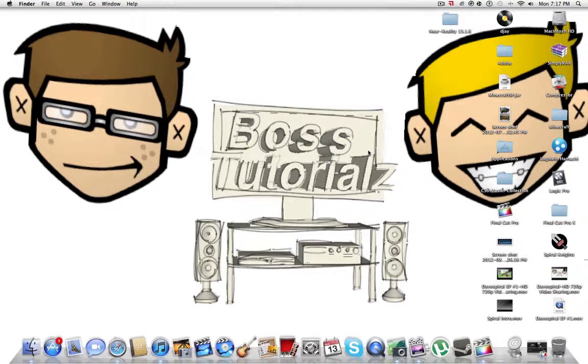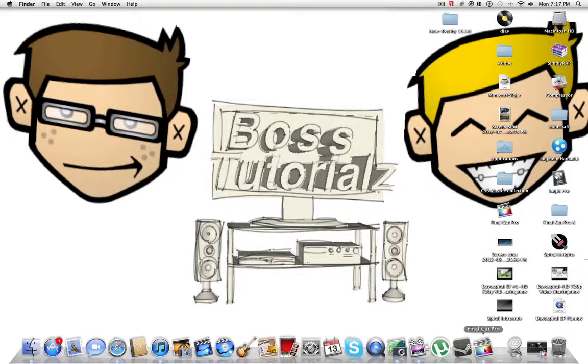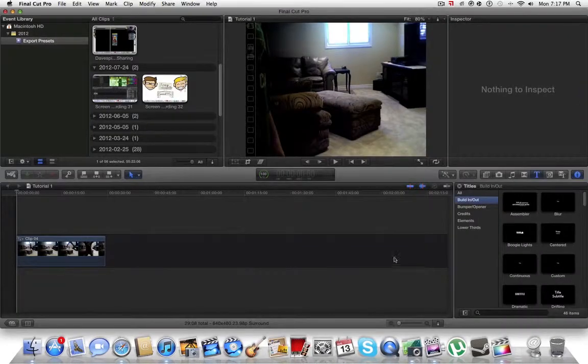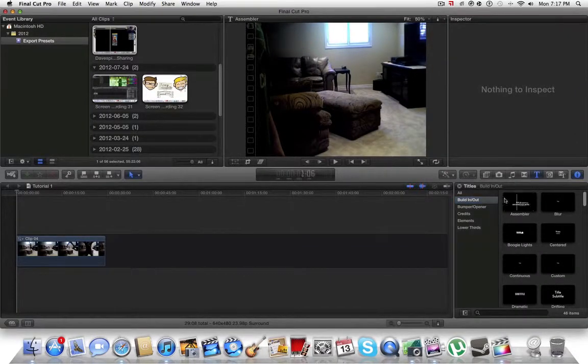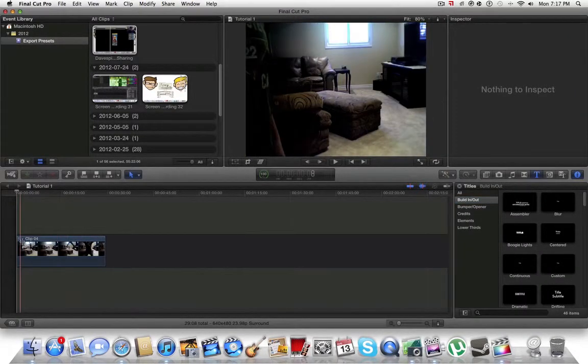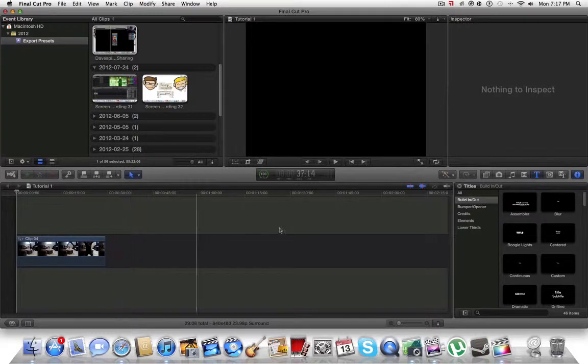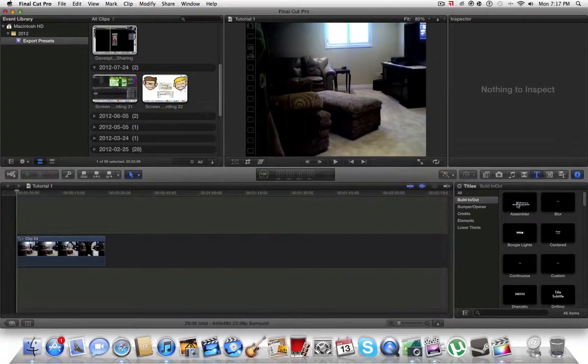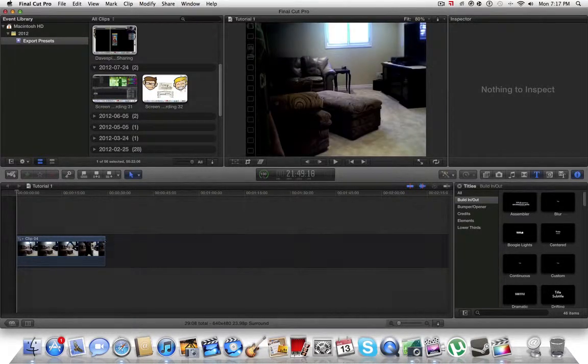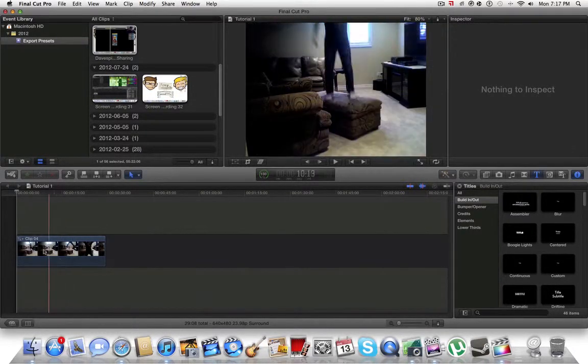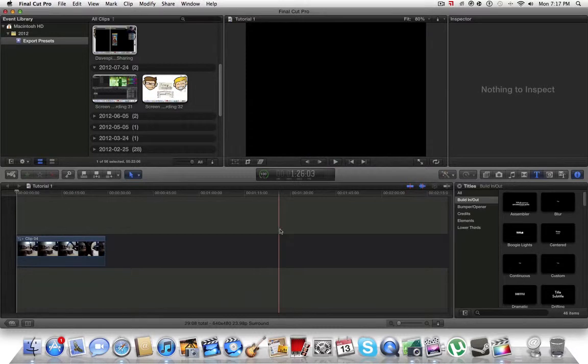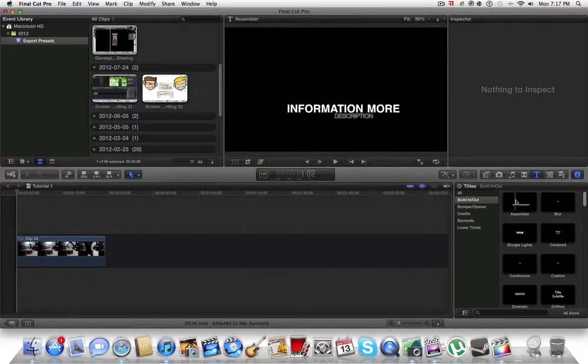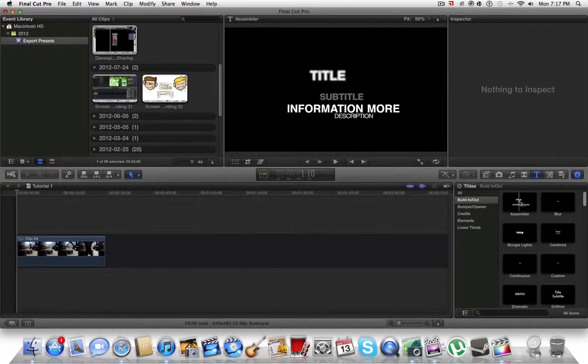Hello everyone, it's Dave here from Boss Tutorials. Today we're working in Final Cut Pro, and I'll show you how to take one of the titles, put it in the clip you want, but without that black background so it will actually show up on your clip instead of this boring background.